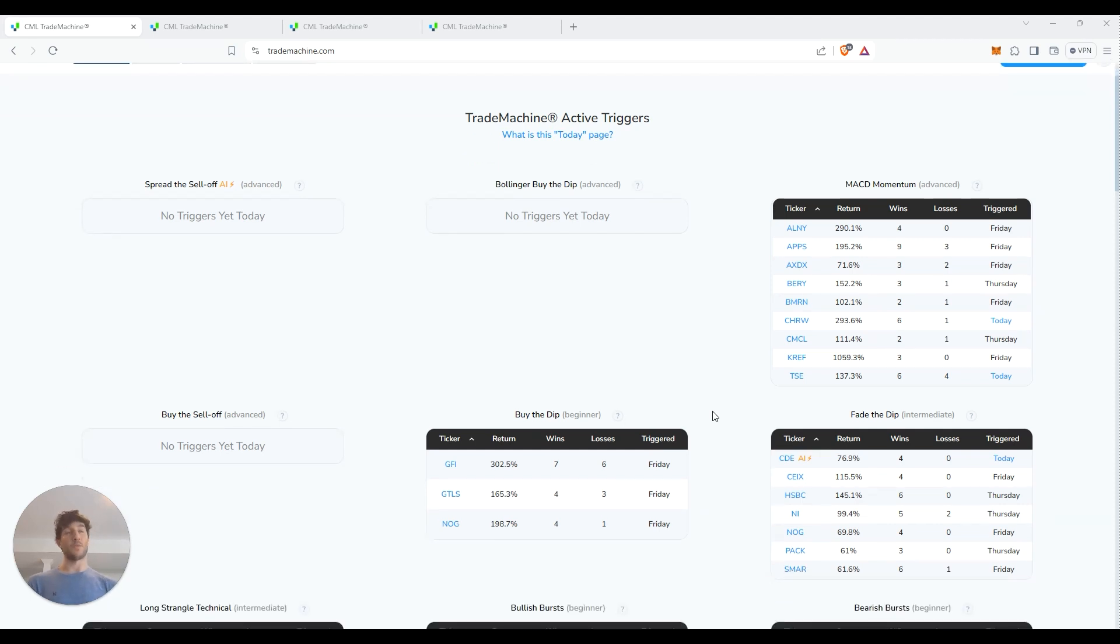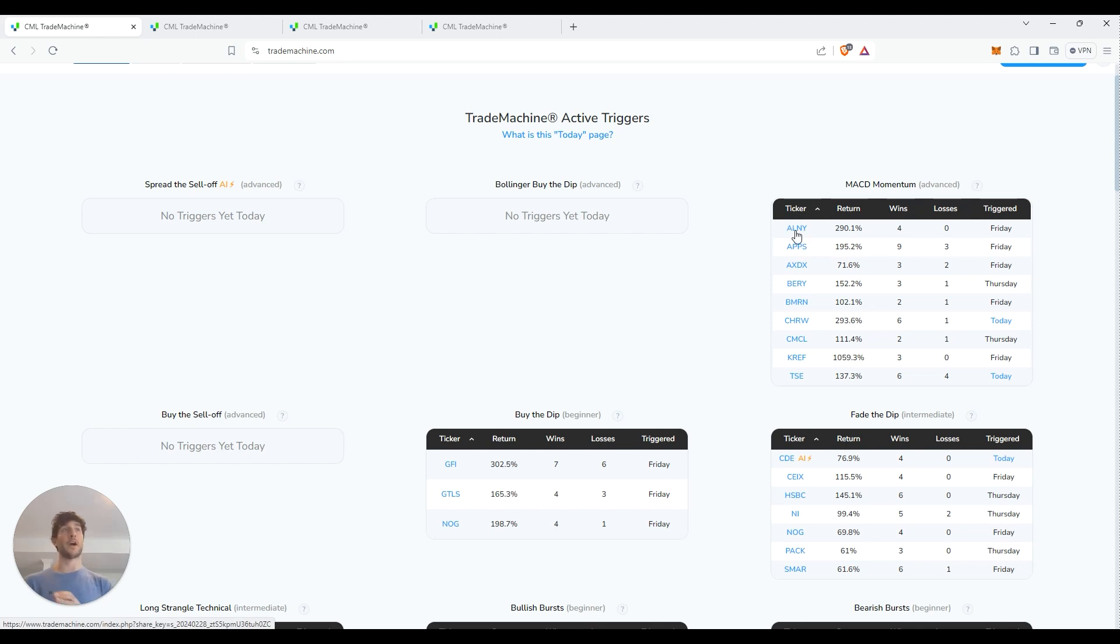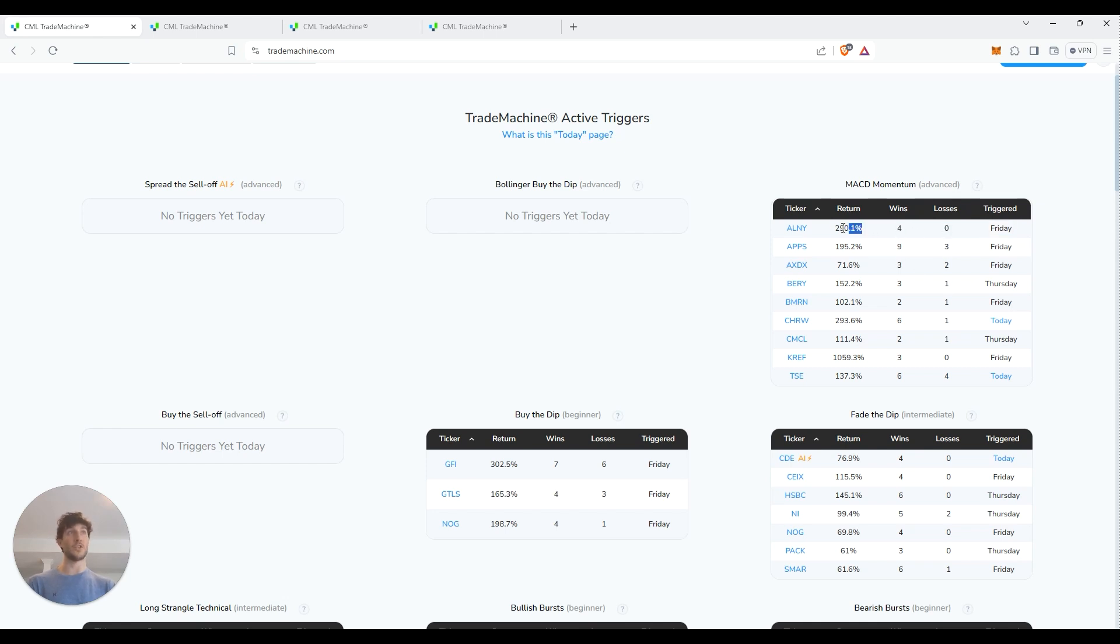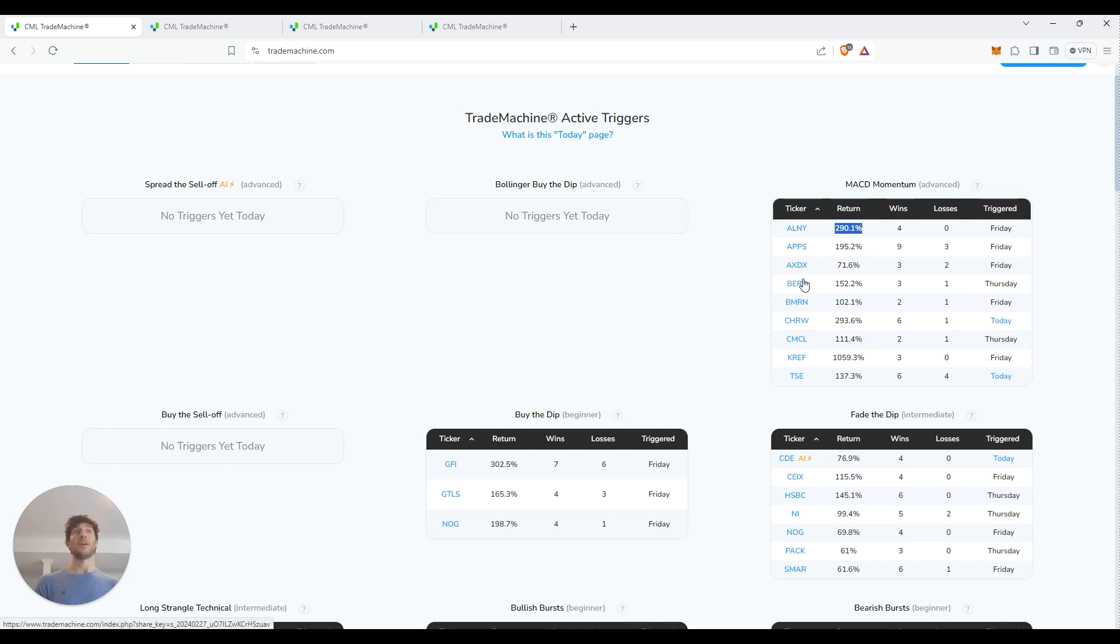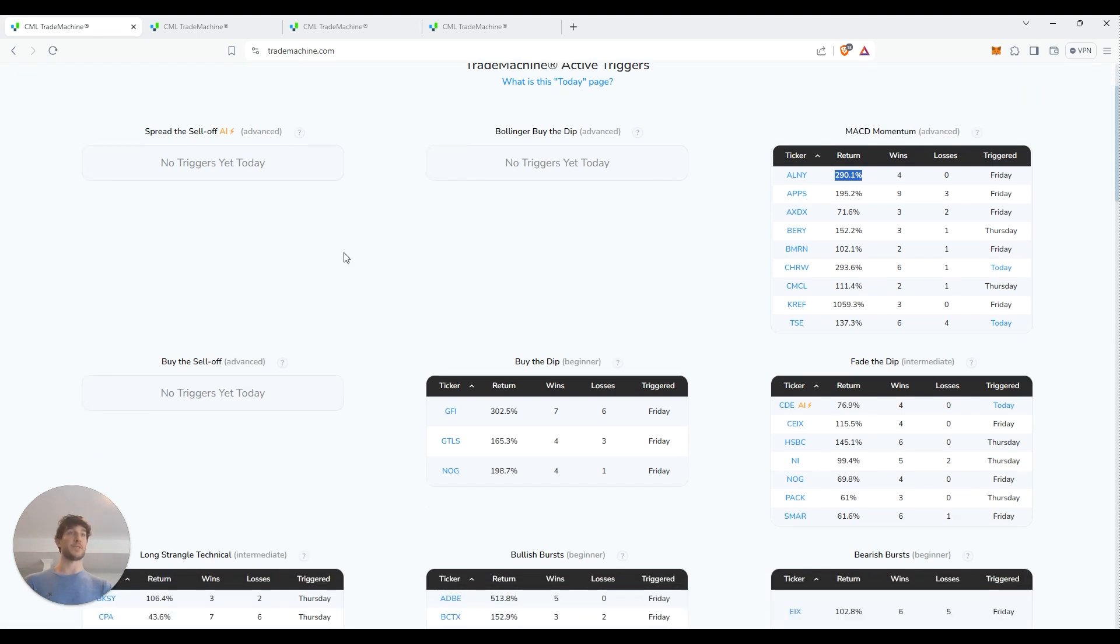On top of that, what it does is it'll literally go into an individual stock. This one right here, it's triggering for a MACD momentum play. So then it'll go look at this stock and it'll go backwards and figure out what is the most effective option strategy to play this specific technical setup. As you can see here, it triggered on Friday and basically it calculated that if you would have followed the strategy that it recommended, you would have had four wins, zero losses and a cumulative return of 290%. It's really wild how this works because it's basically doing all your stock screening for you. It's doing the technical analysis for you and it's telling you which option trade you should be picking.